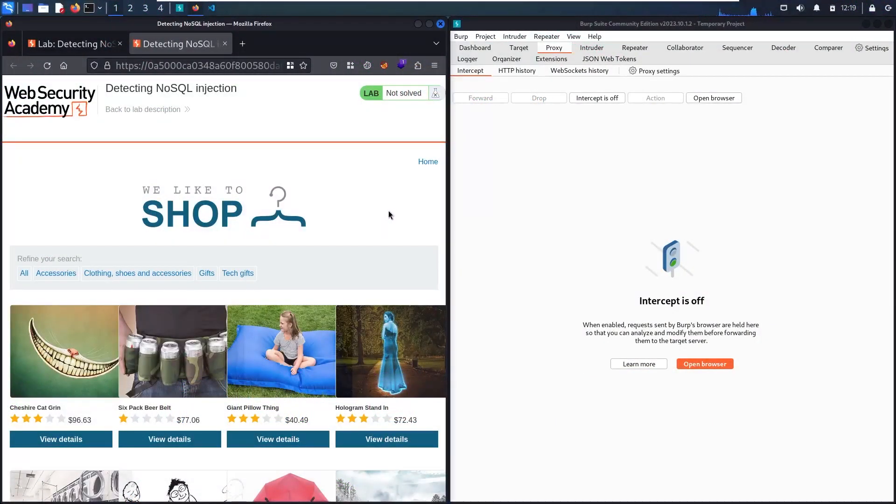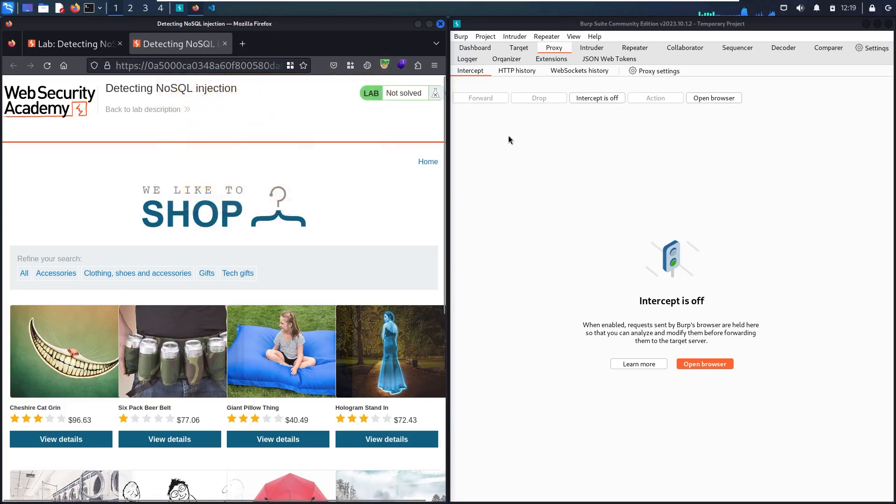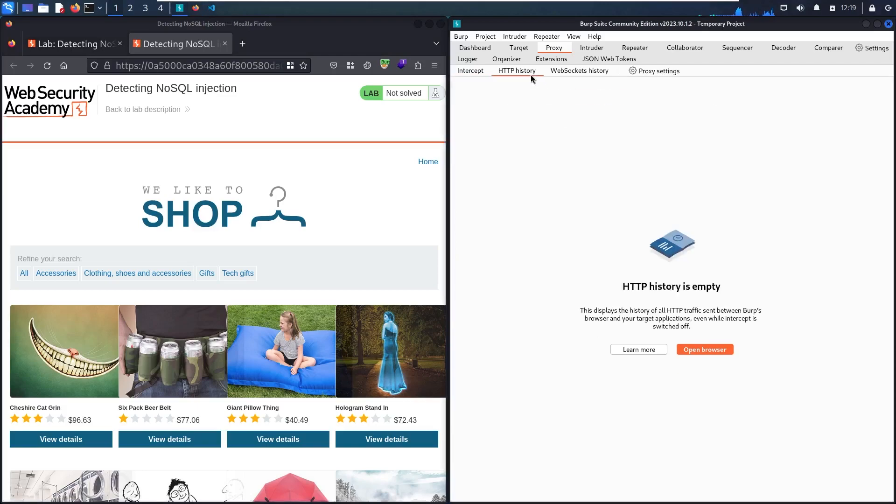And here we go guys. So first, let me activate FoxyProxy as usual. And let's go to Burp Suite, click twice, and go to HTTP history.